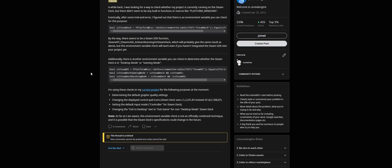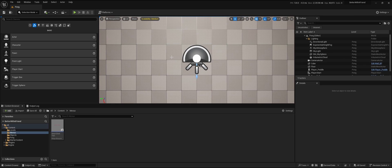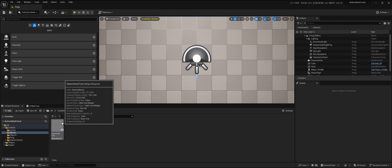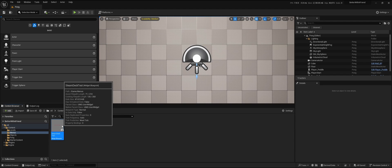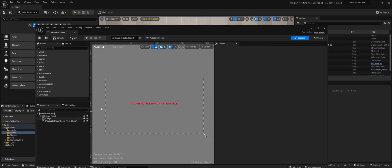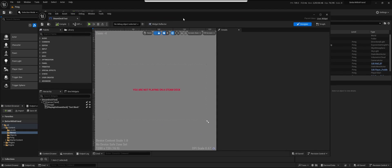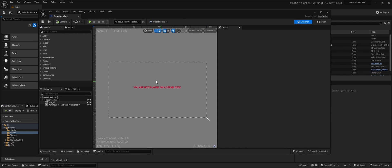So let's go to Unreal Engine. Here's a little test project, and what I've done is make a simple widget that shows me when the project is running on a Steam Deck and when it's not.